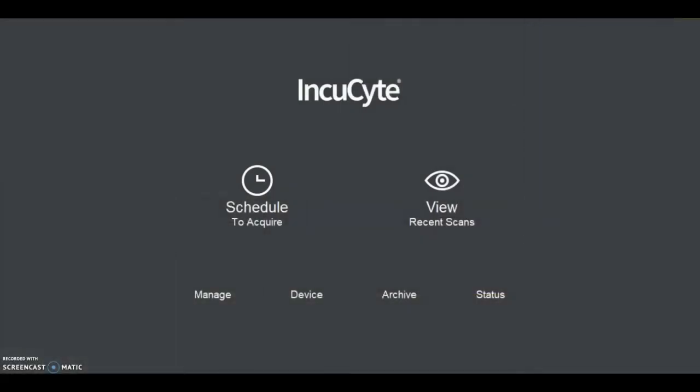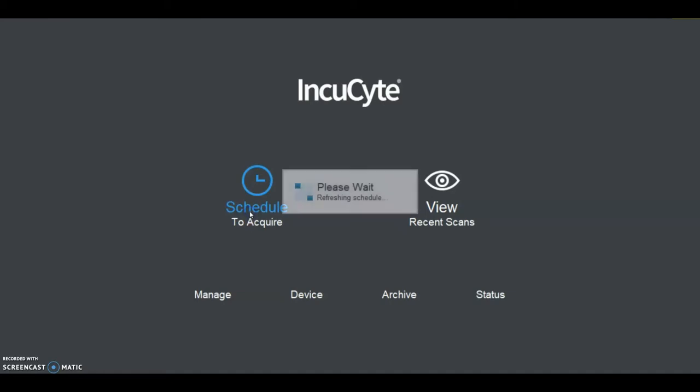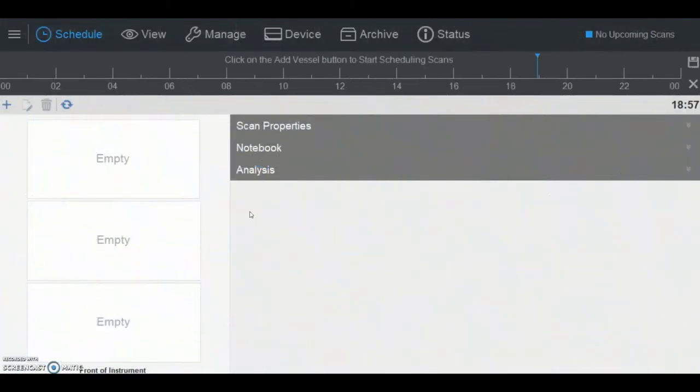To start scanning a vessel on the Incusite, click Schedule to acquire. This will open up the acquisition window where the current vessels scheduled to be scanned are displayed, along with the timeline showing when these scans will occur.